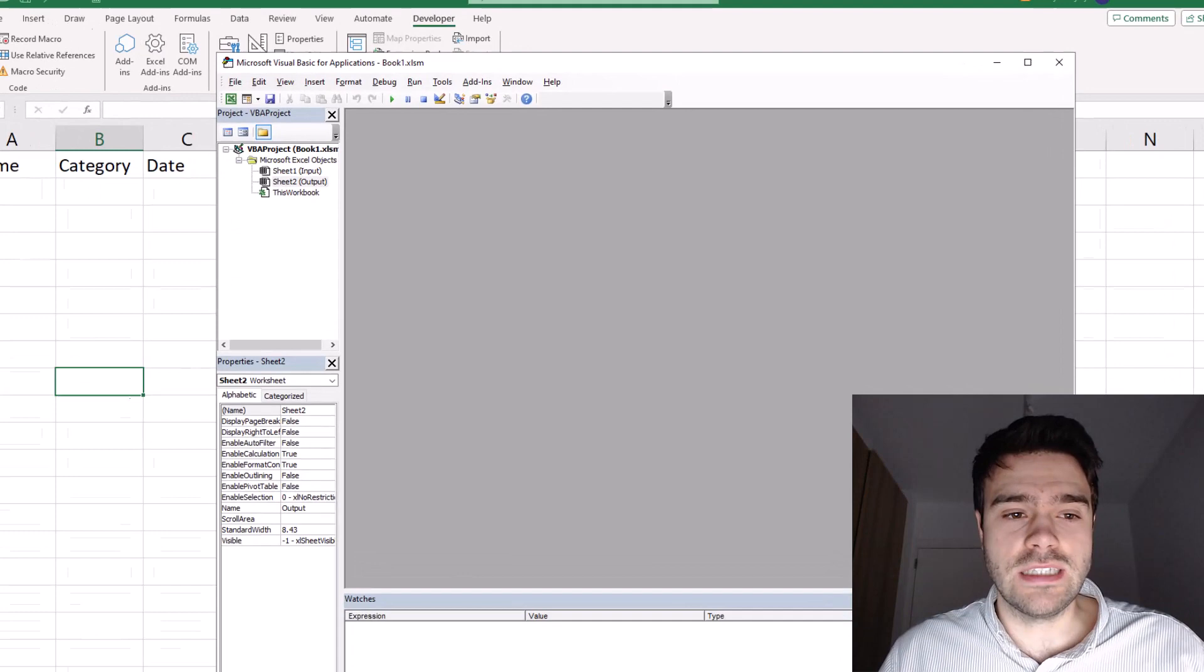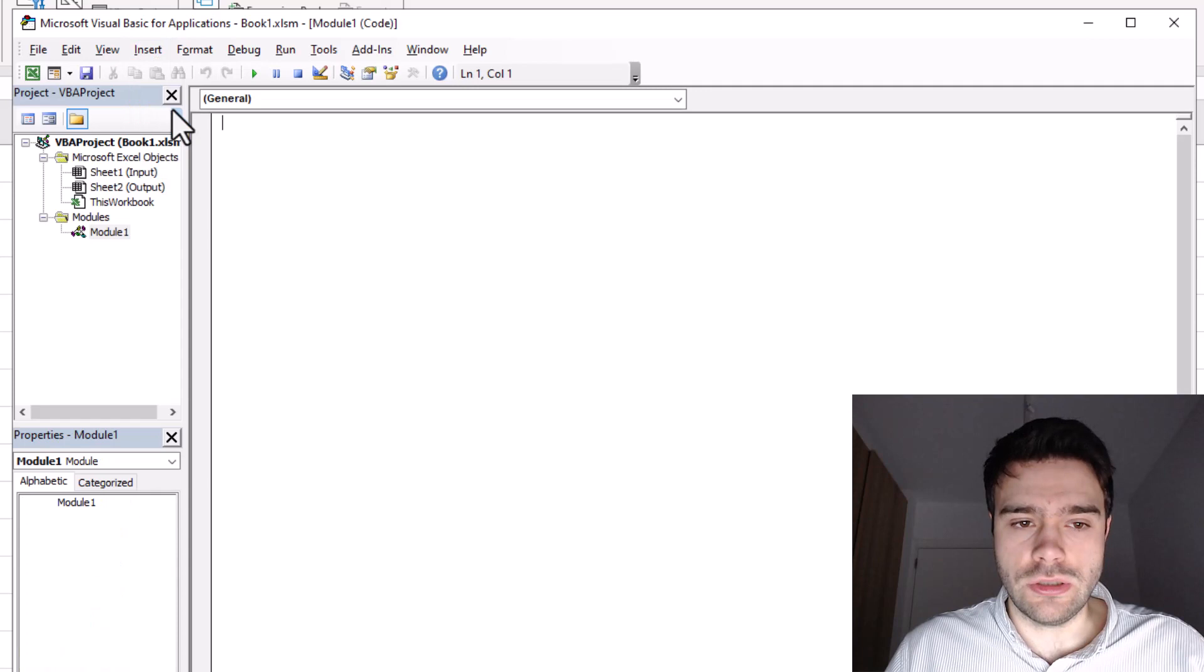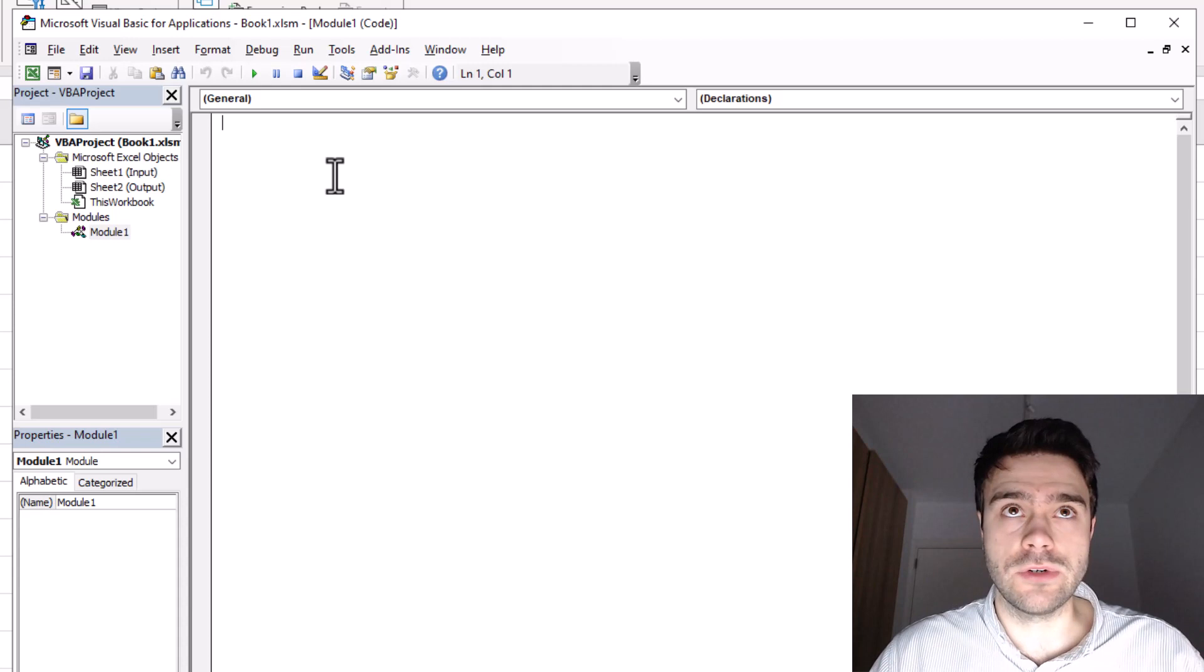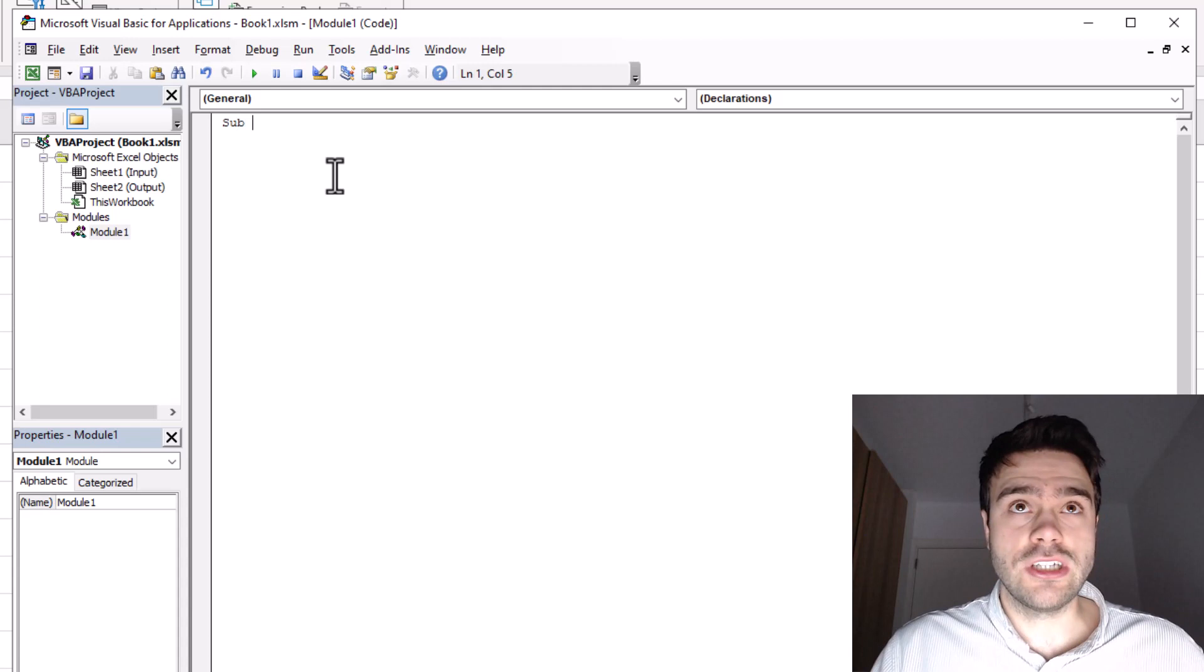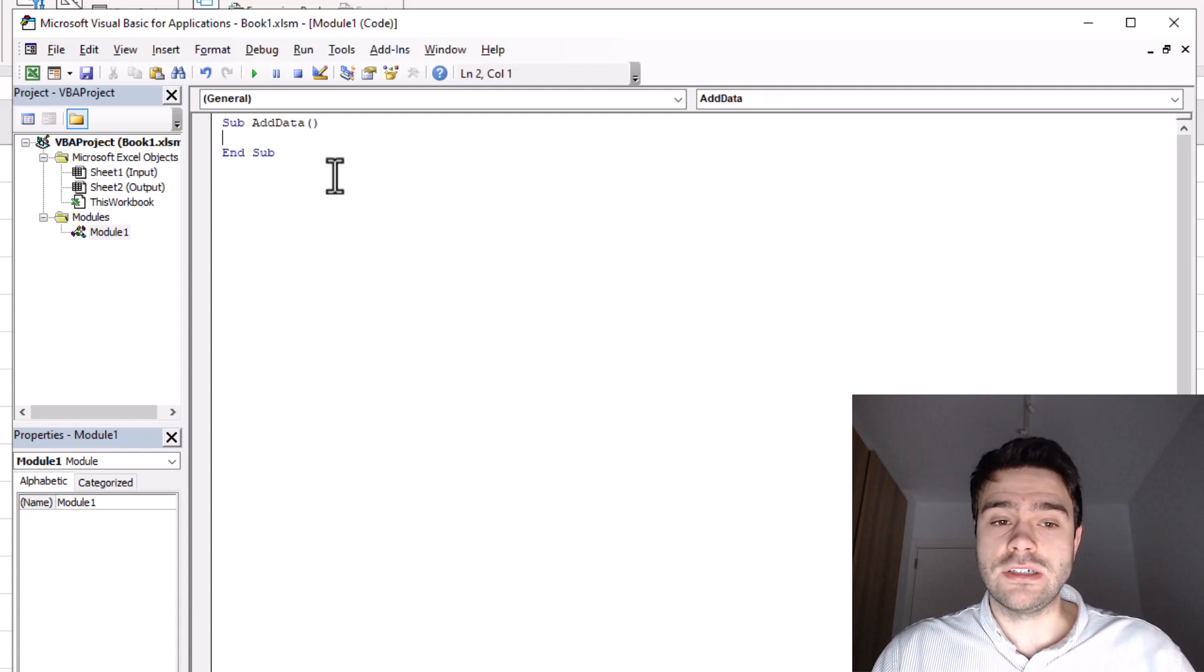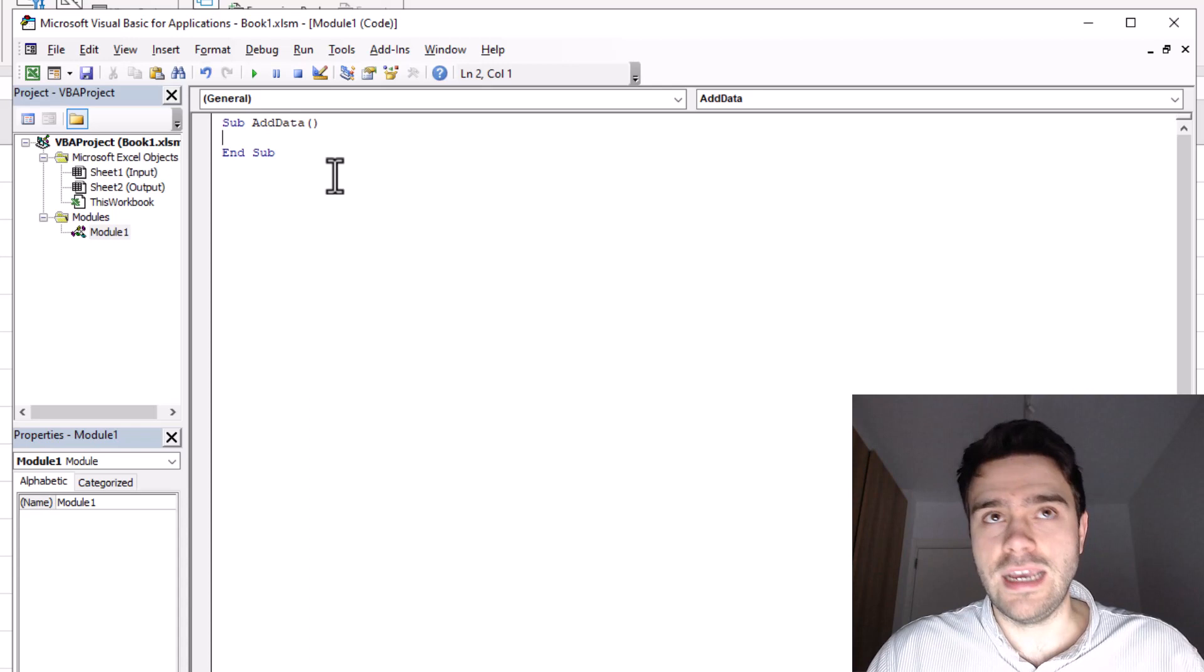Next, we will rename these sheets to input and output. So we have input and output. Then in the developer tab, we go to the button visual basic, and this will allow us to code our macro. Here we click on insert module. And here we can start typing our visual basic code. So we need to write a function that will take the data from the one worksheet and then place it here in the second worksheet. So to define a function, we always start with sub and then we give the function the name. So in this case, add data. And then we have opening and closing parentheses where you can input parameters for your function. But in this case, we don't need anything. And when you press enter, the visual basic editor will automatically also write end sub.